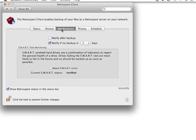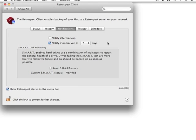Retrospect also, under the Notification tab, will show you an option to notify the user after a successful or an incomplete backup. You can notify if there's no backup after a certain number of days, and then Retrospect Client can also notify you if it detects SMART disk errors.